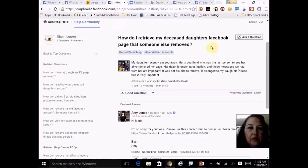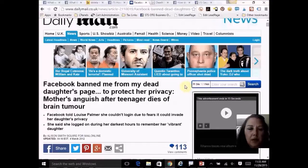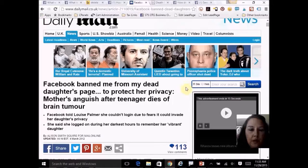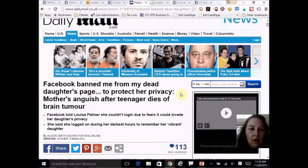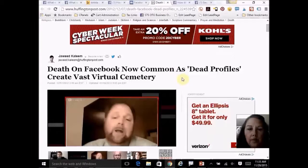The mother was looking at it both for the investigation of her daughter's death and wanting the memories she shared with her daughter on Facebook. Another heartbreaking case: 'Facebook banned me from my daughter's page to protect her privacy.' This was a mother of a 19-year-old who had died tragically from a brain tumor — Facebook wouldn't let her into the account, even though for months she had been logging in and reading her daughter's wishes.